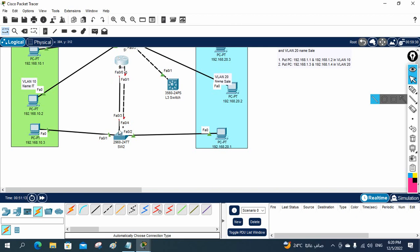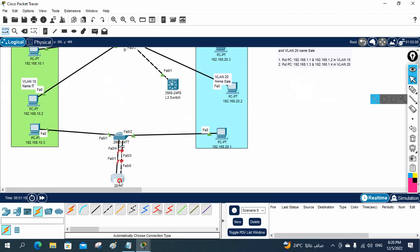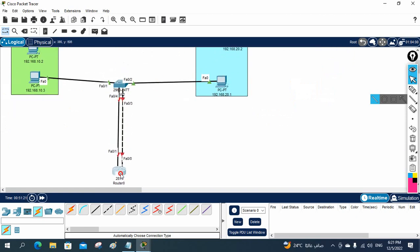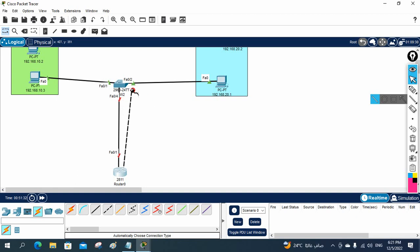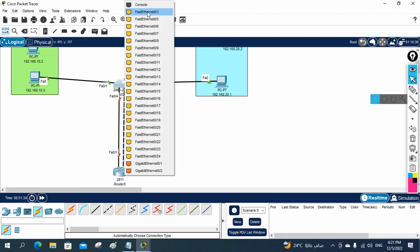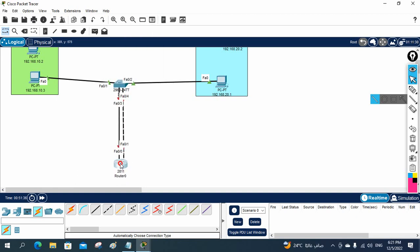Let me check — you can differentiate which port is connected to which side. If you see here, fast Ethernet 0/1 is connected to fast Ethernet 0/4, and this port F0/0 is connected to F0/3. So let's do the traditional method.